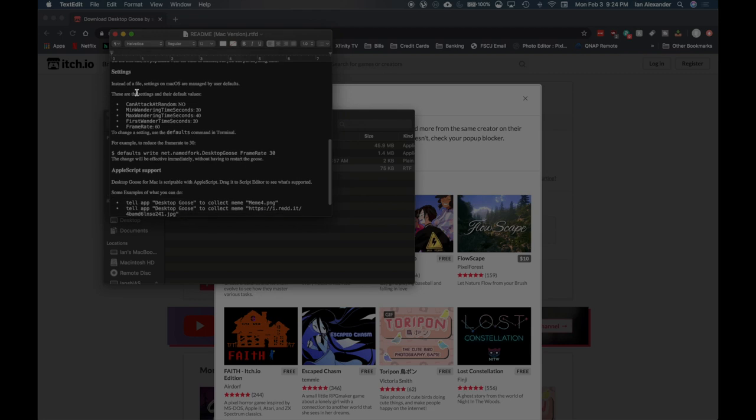The settings on macOS are managed by user defaults. These are the default values. To change the setting, use the defaults command in Terminal.